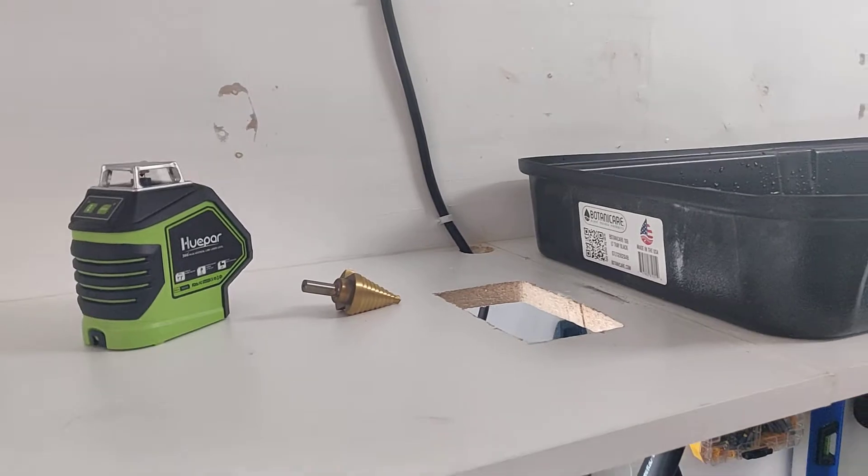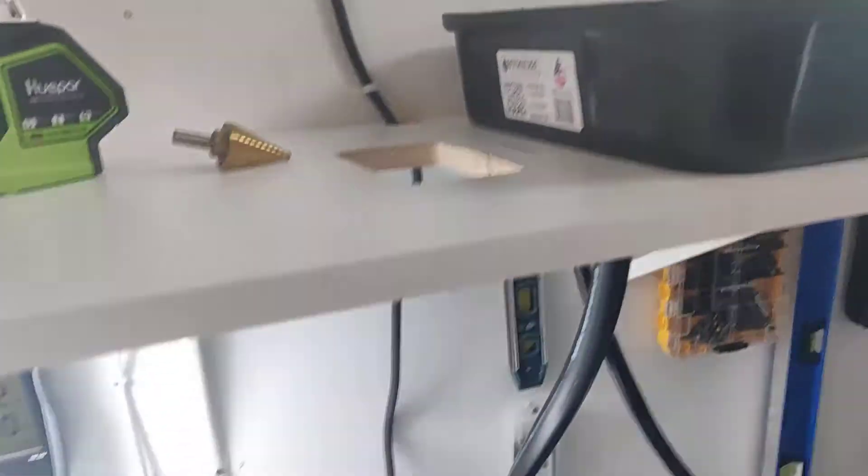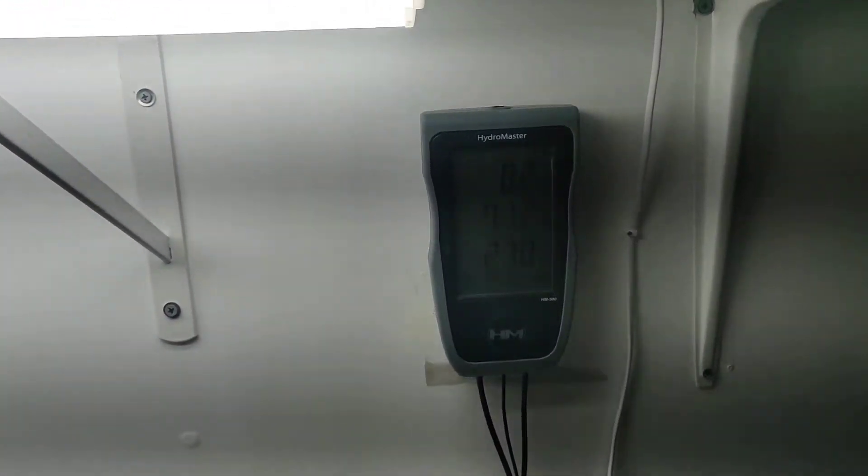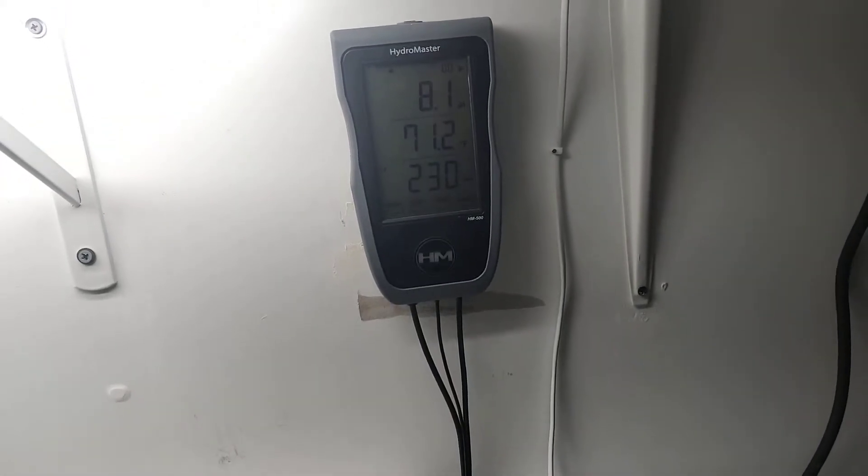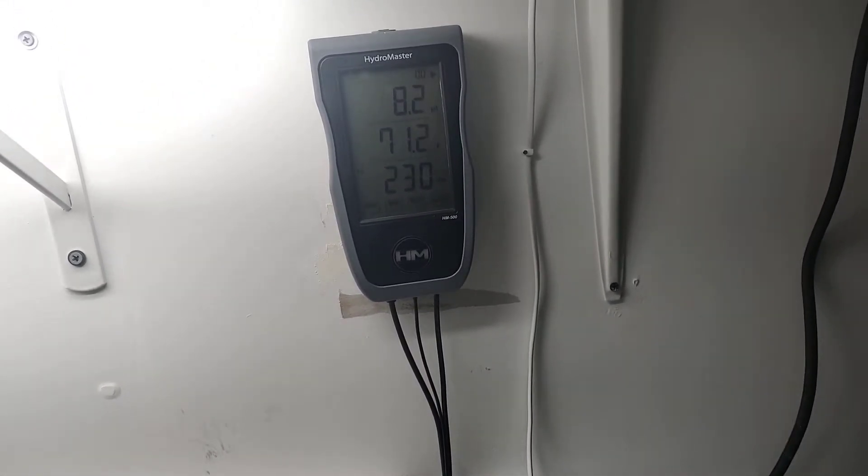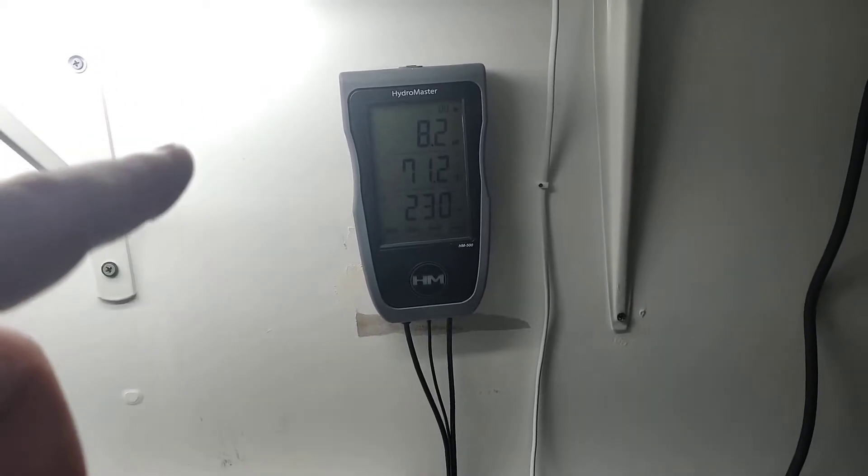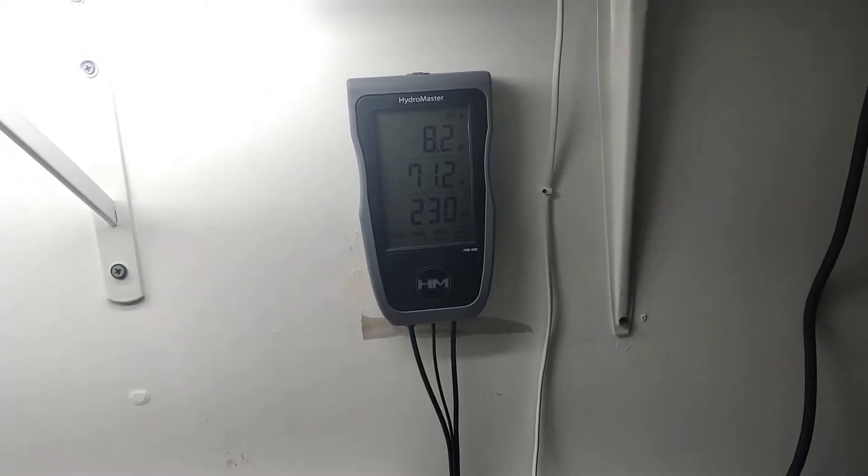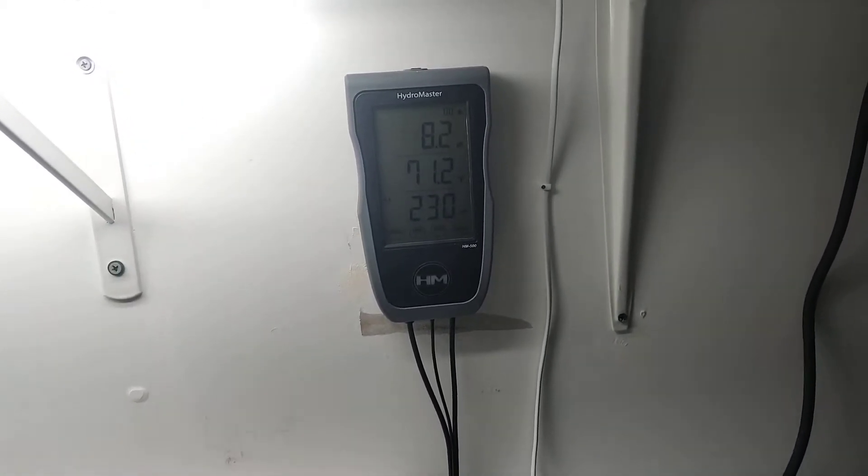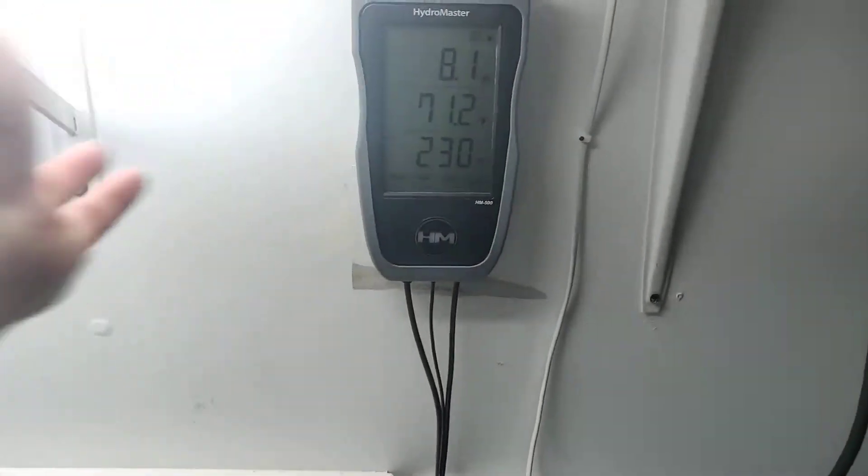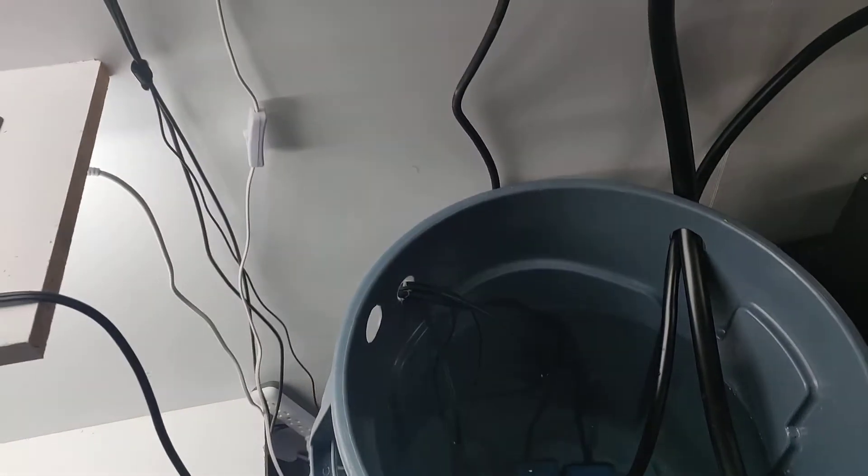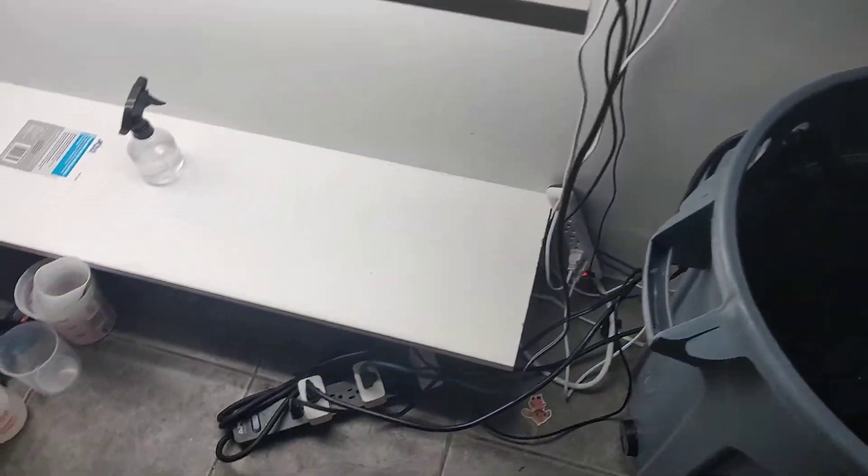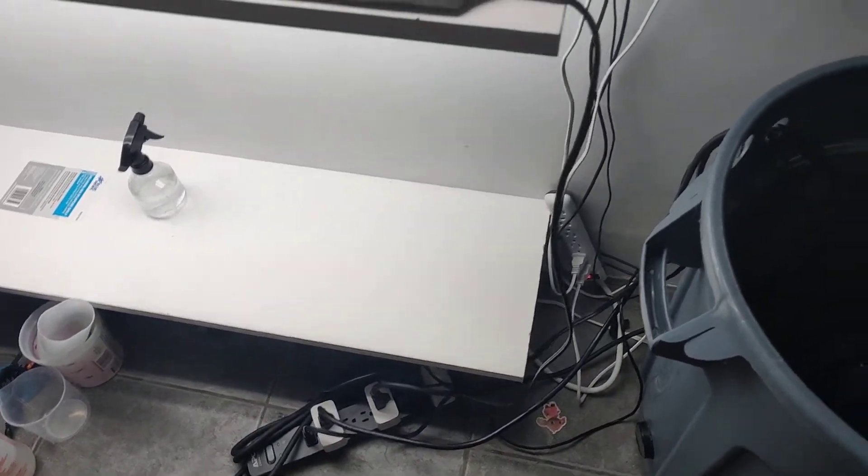I got this little nice meter, I call it Hydro Master from HM Digital, good price, amazing. It's powered on at all times if it's plugged in or could be battery operated. I got it permanently attached here. These are all automated with the smart switches you see on the floor, which I'll show you in a second.